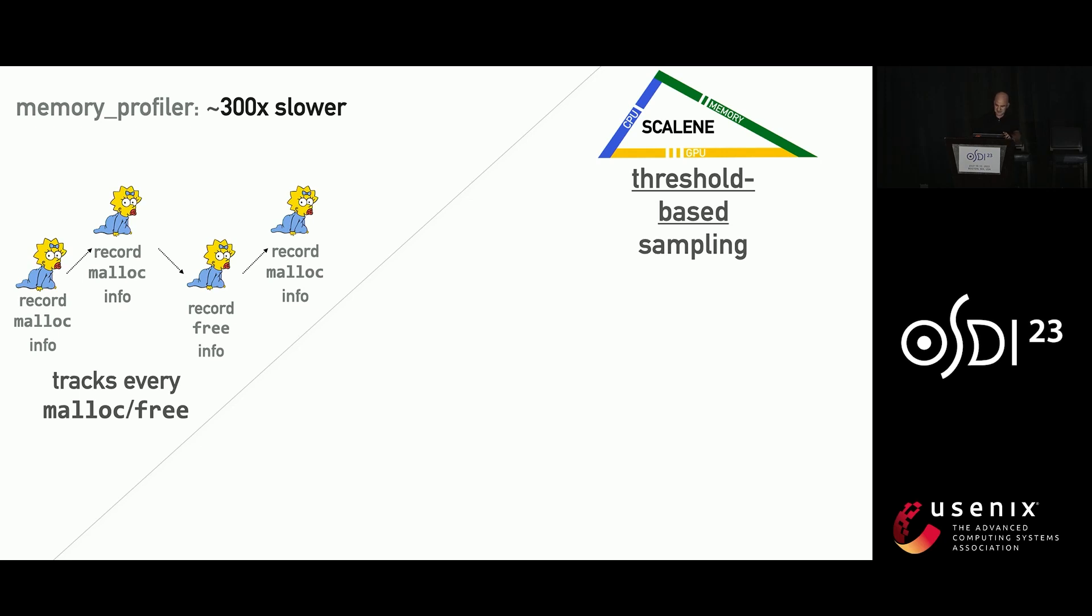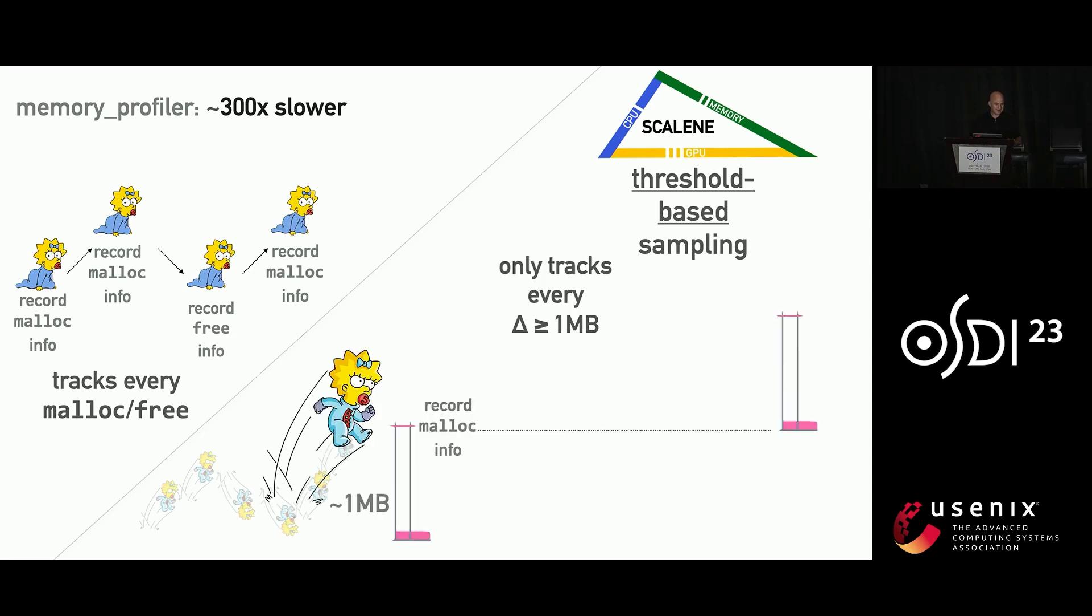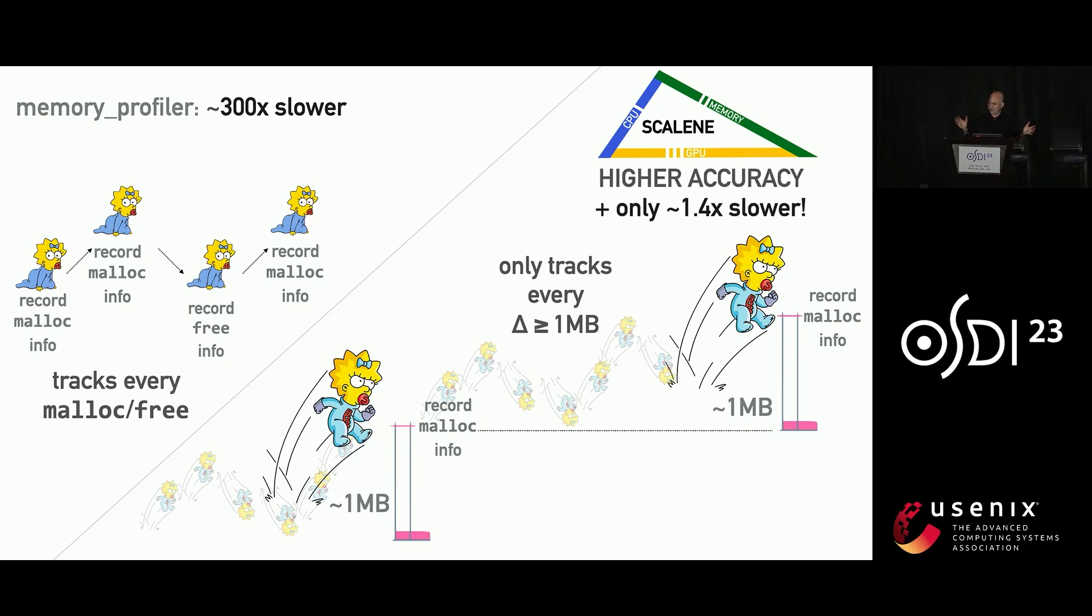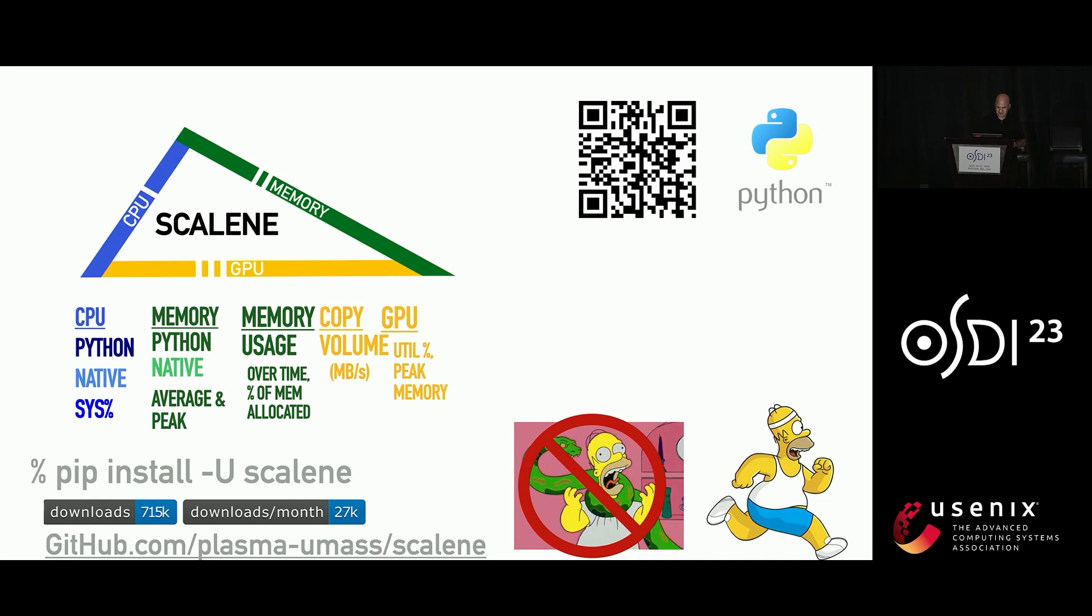So in Scalene, we introduced a new thing that we call threshold-based sampling. And the idea for threshold-based sampling is you don't do anything until you cross a delta of, like, one megabyte. And when you do that, then you reset. And so you're always just going up and down. But when you're going up and down and you don't actually cross one of these thresholds, there's no cost. So this gives you actually higher accuracy than the memory profiler approach because the memory profile approach measures RSS instead of memory allocated, and it does it with little overhead.